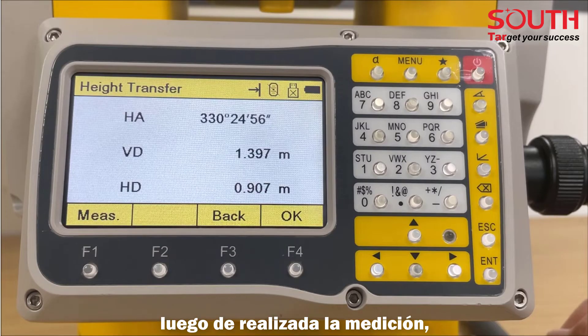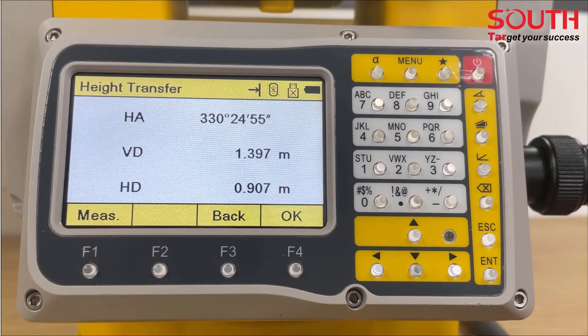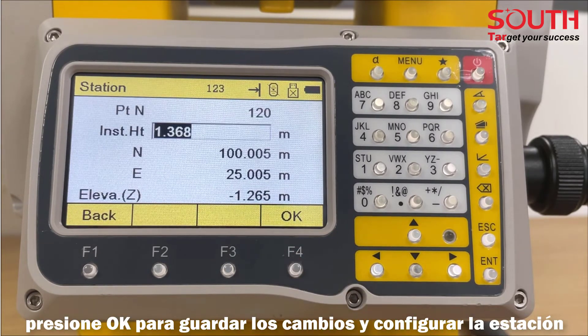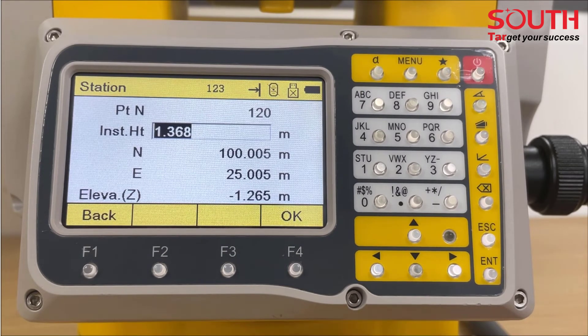After triggering the measurement, the calculated height is displayed. Press OK to save the changes and set the station with the calculated instrument height.